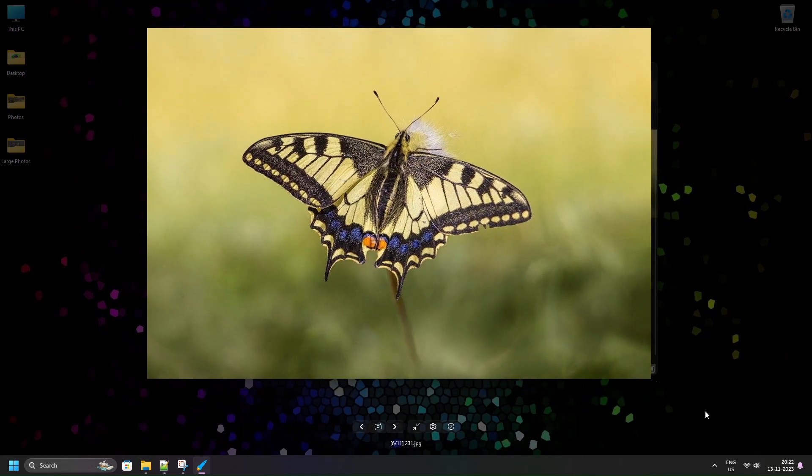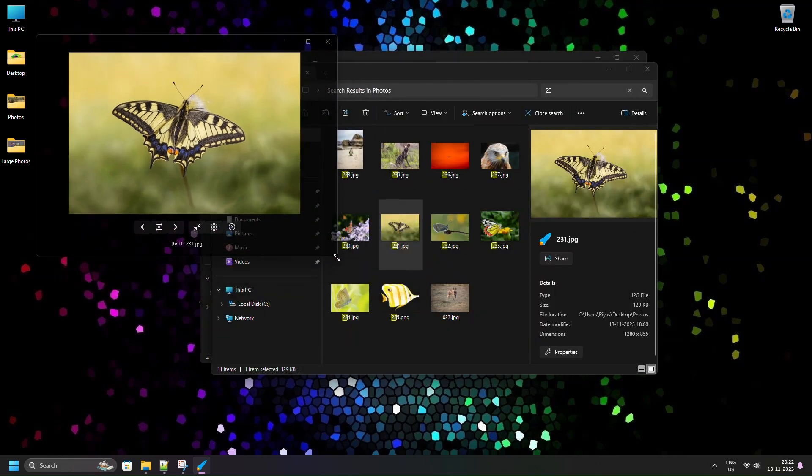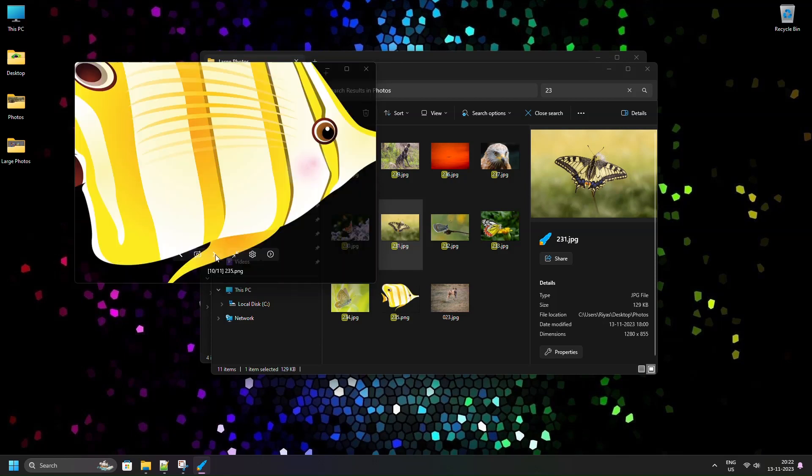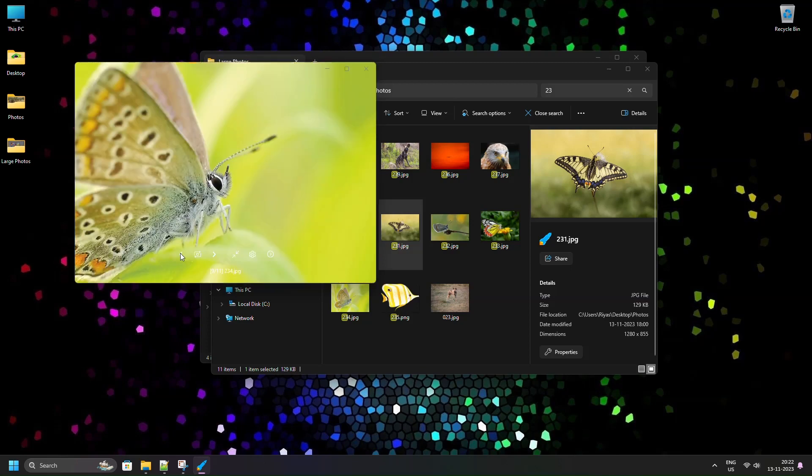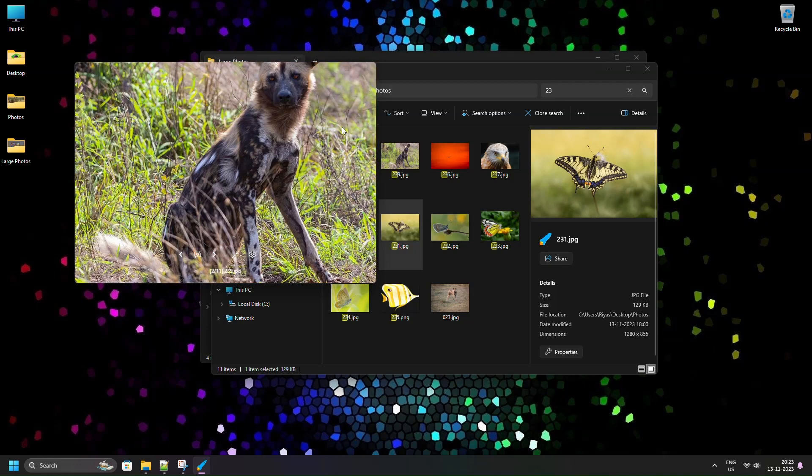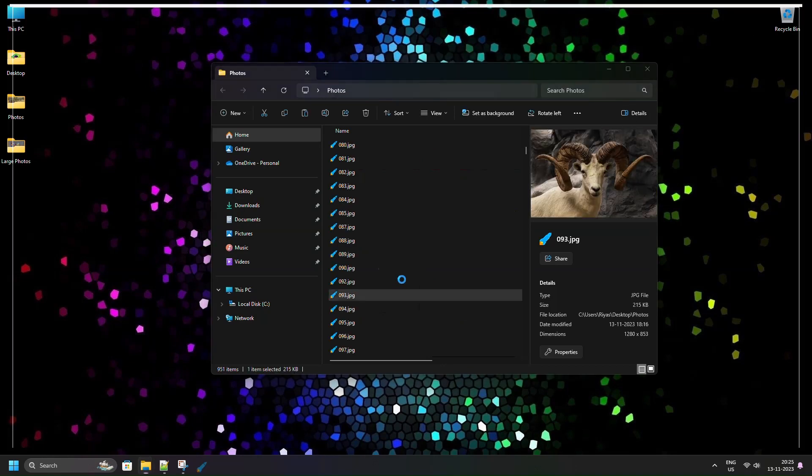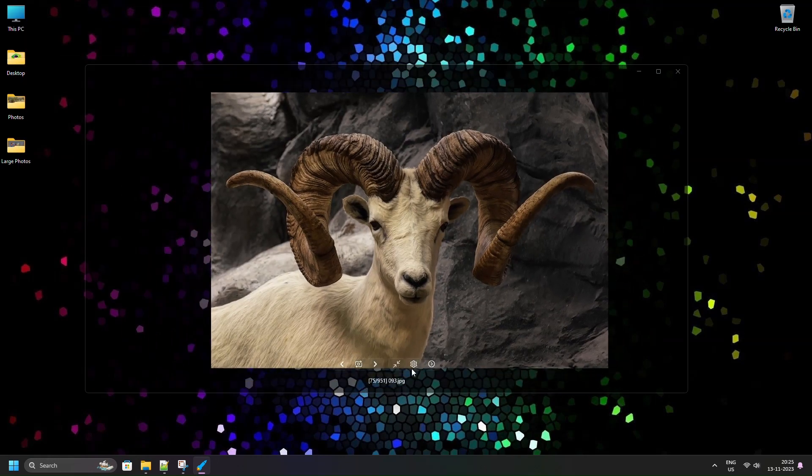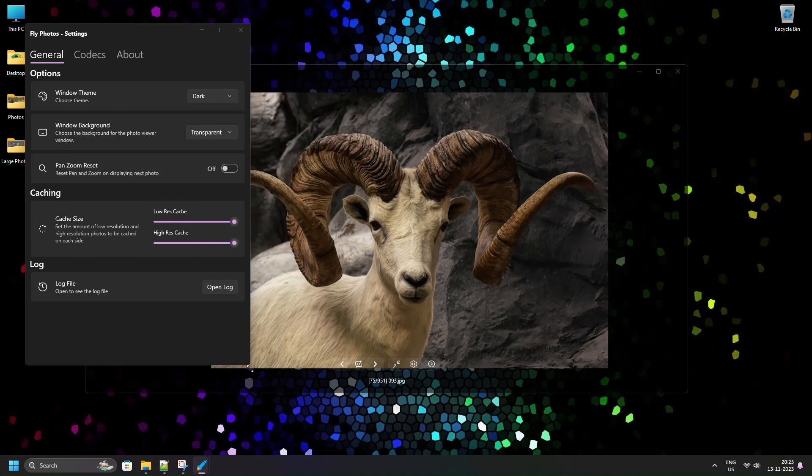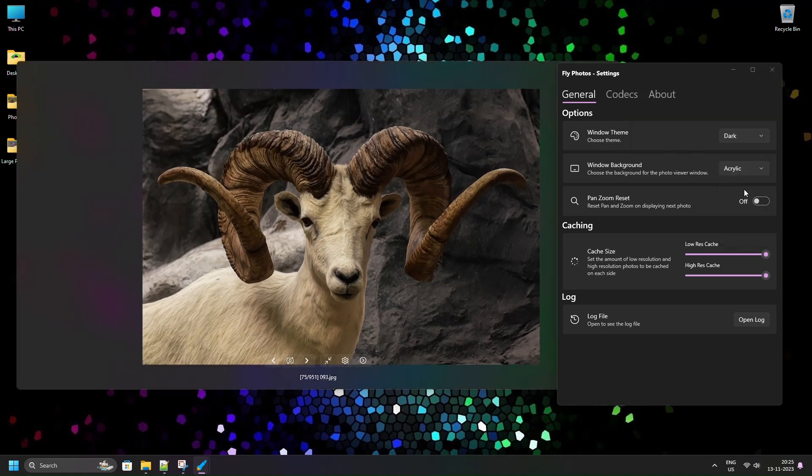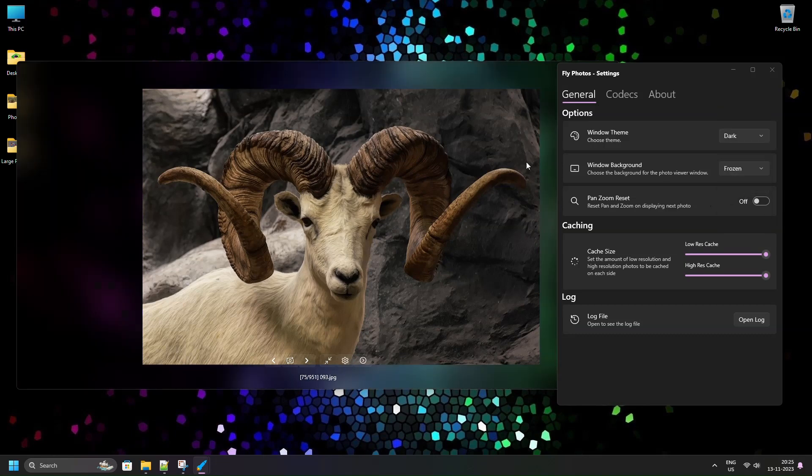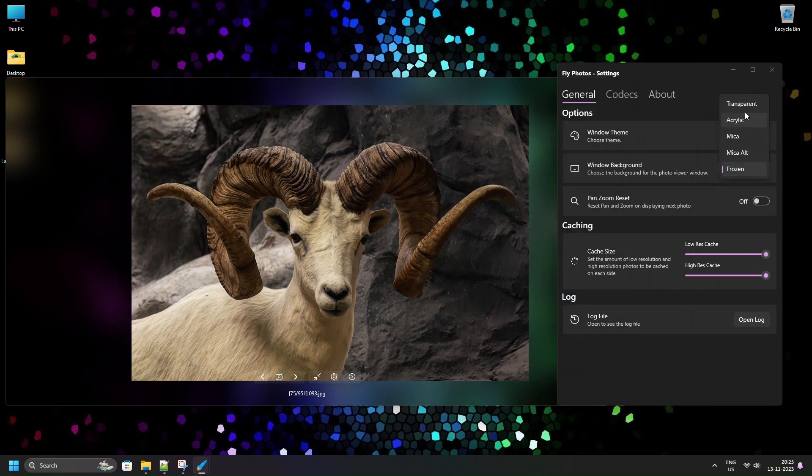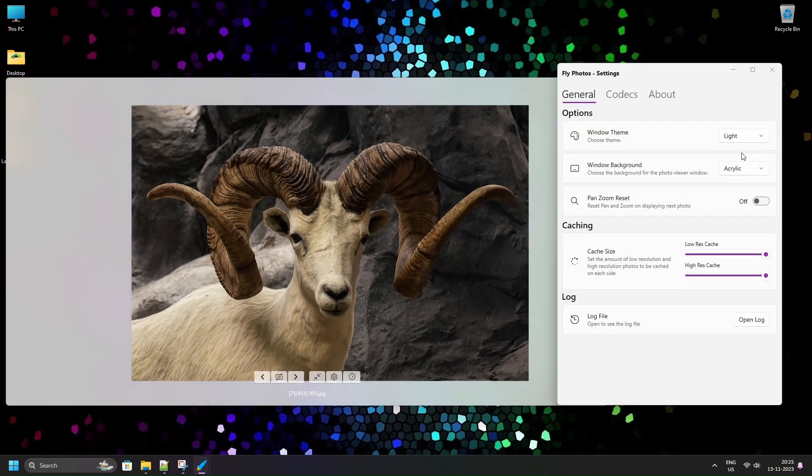Fly can operate in full screen and windowed modes. Fly has five window backgrounds including a frozen backdrop and the transparent mode, which was the favorite of Picasa. It also has the acrylic and mica backdrops from Windows 11 Fluent Design. It also supports dark and light themes.